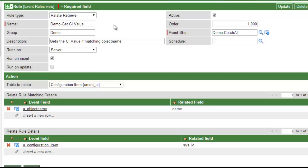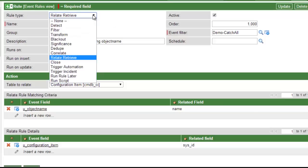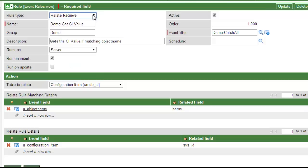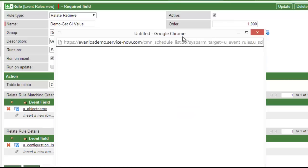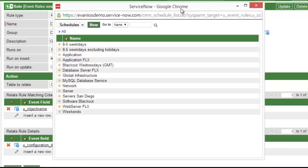Evanios Operations provides advanced event processing capability, but is configured simply through a form-based interface. Various rule types are available, which align to the event management processes defined in ITIL version 3. Within a rule, you define the order, schedule, and which events this rule should apply to. Note that these are the same schedules used by other ServiceNow applications, so an existing schedule defined through change management can be leveraged here.